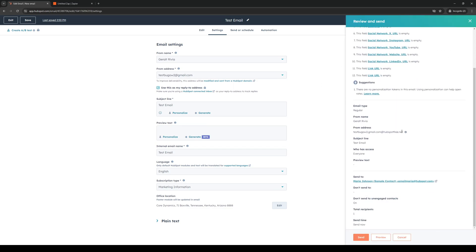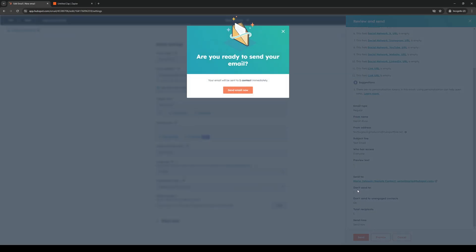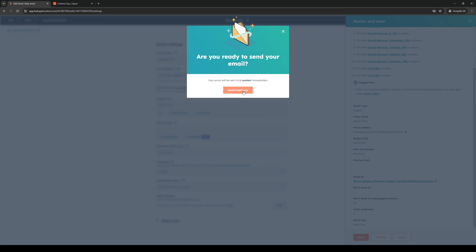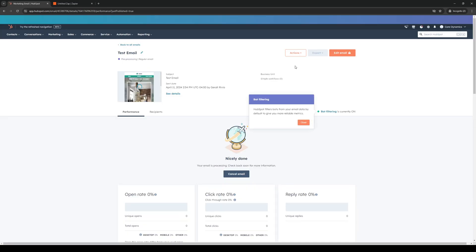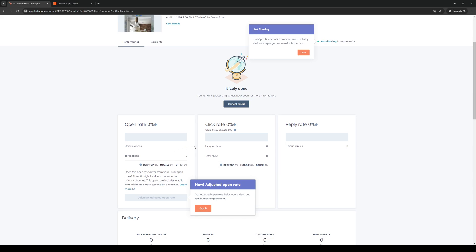Everything seems to be fine now. When we click on Review and Send, then Send Email Now, let's go back and take a look at what the tracking shows us.